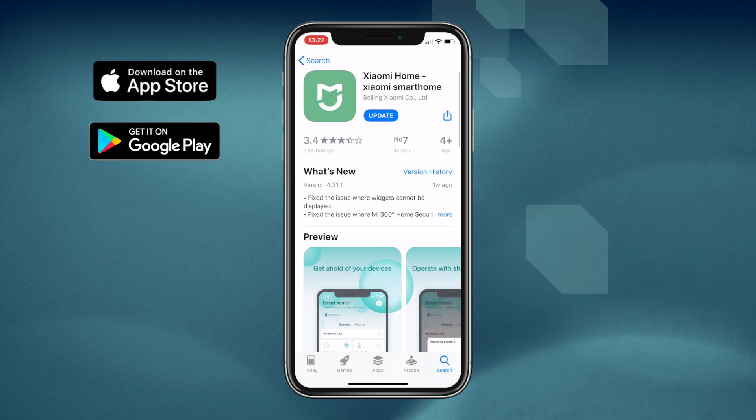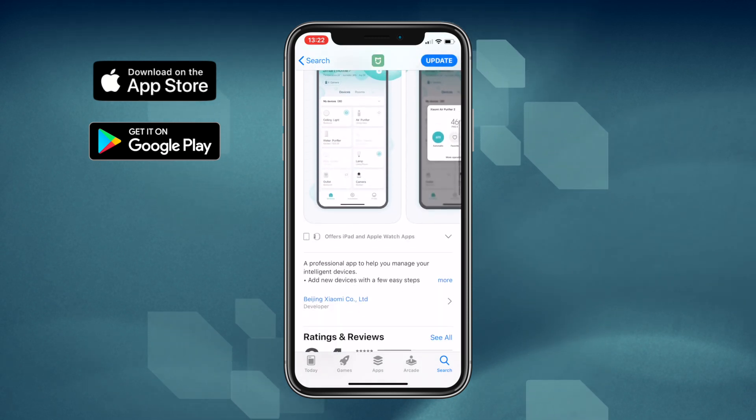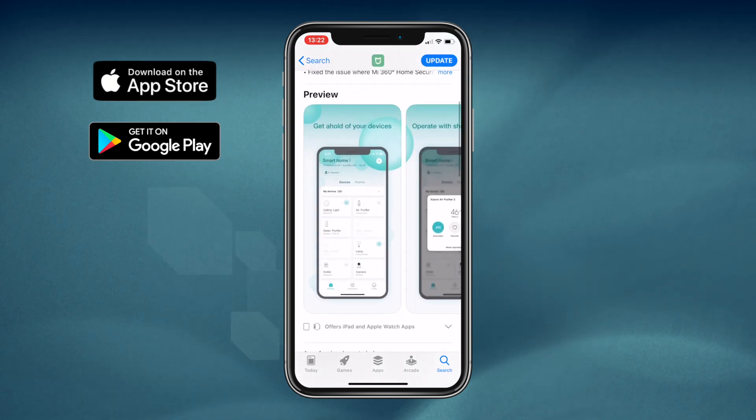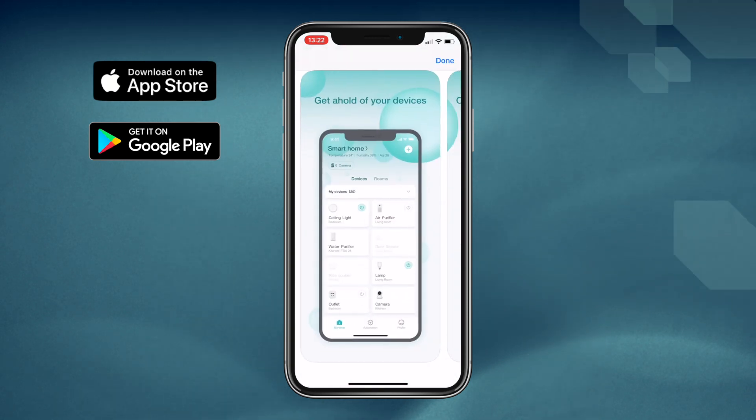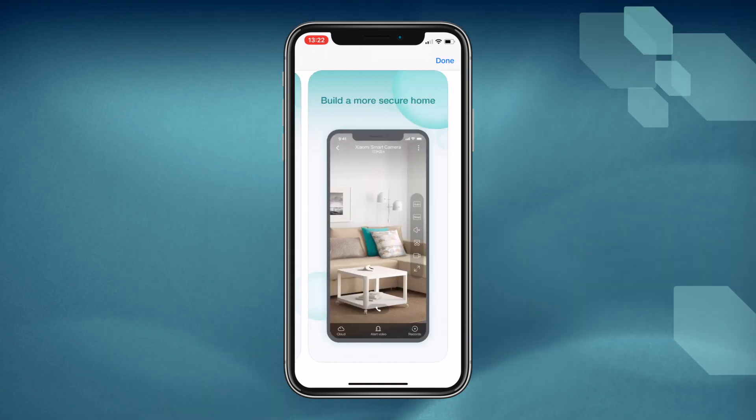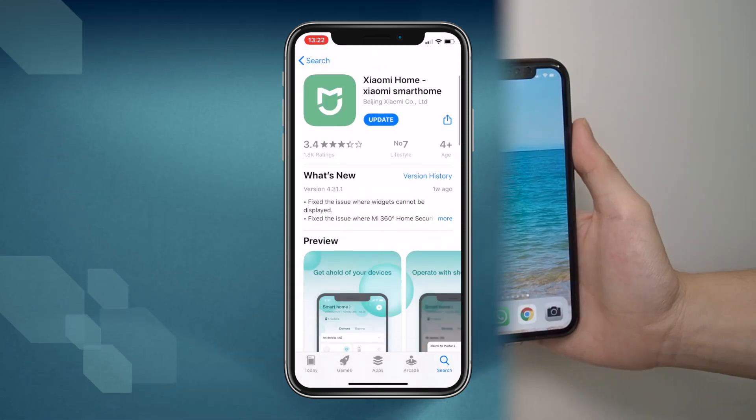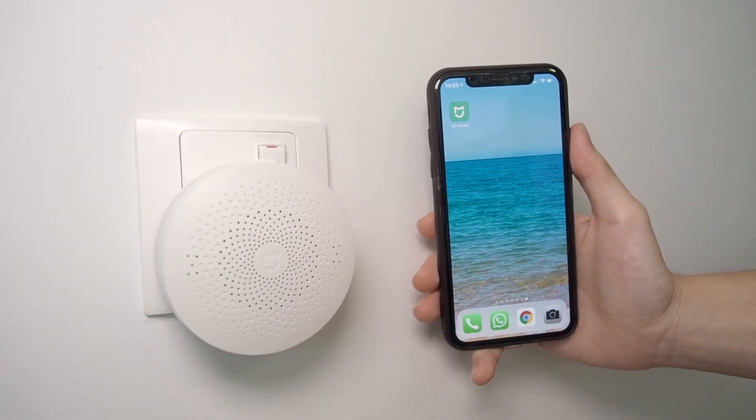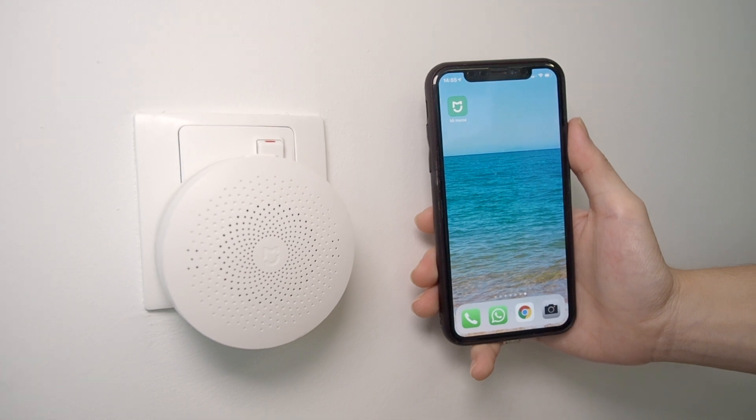First, make sure that the Mi Home app is installed on your phone. You can download it from the App Store or Google Play Store. Ensure that you are connected to a 2.4 GHz Wi-Fi network. And lastly, have the Wi-Fi password ready, just in case.